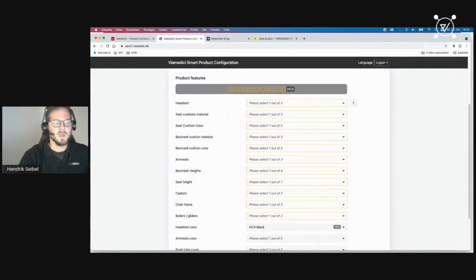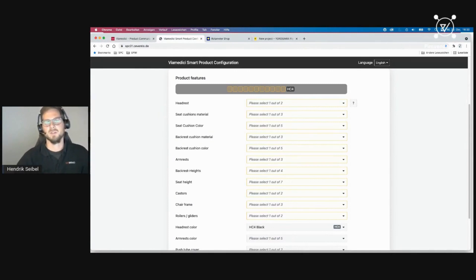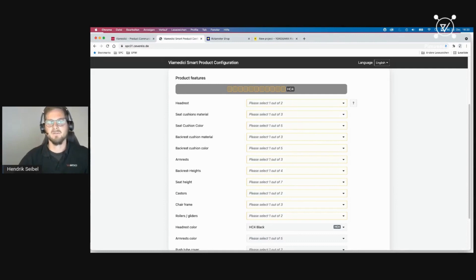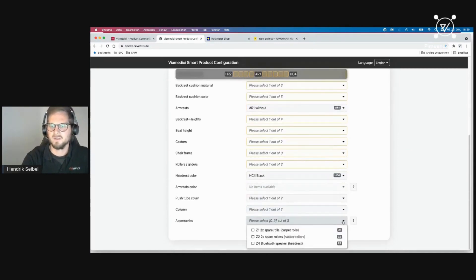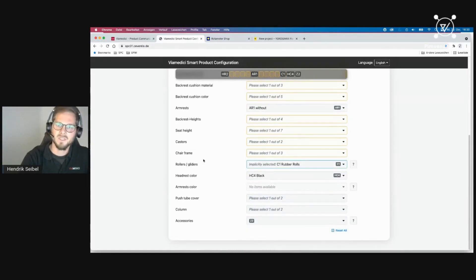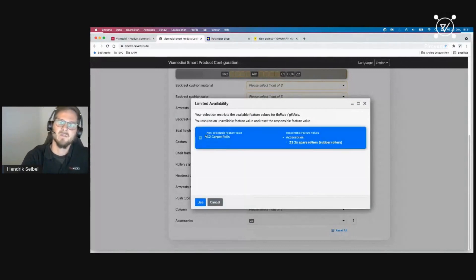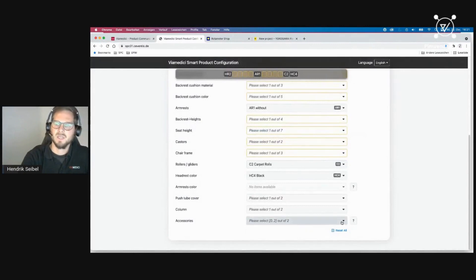You can configure from top to bottom or bottom to top — you can start anywhere. The rule set takes care of all dependencies. If a value can no longer be selected, the explain functionality lets you select the required value while the rule set ensures previously selected values are checked for a valid variant. For example, under accessories I choose 'spare casters' and the roller and gliders are now implicitly selected, because carpet casters are no longer possible.